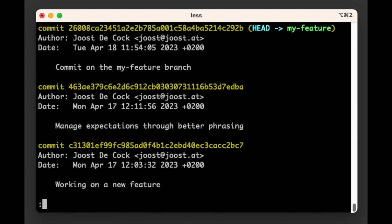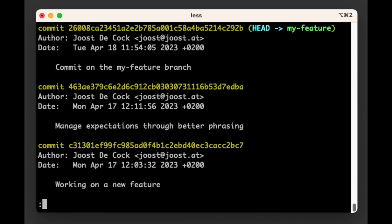Remember, we are currently on the my-feature branch and sure enough, the commit log tells us that both the HEAD and my-feature labels are on the most recent commit. However, nowhere in the commit log can we see the main label. It's like it does not exist somehow.